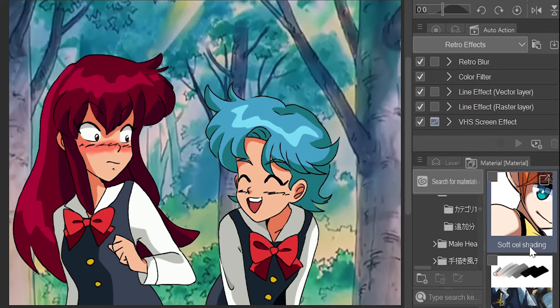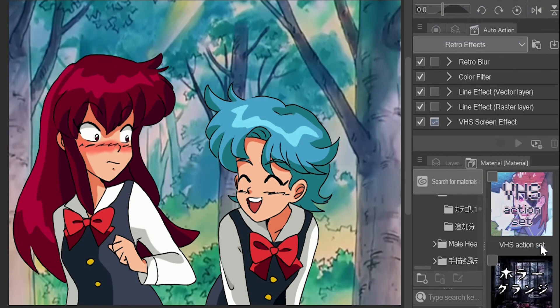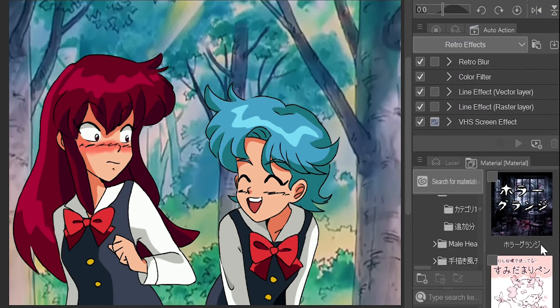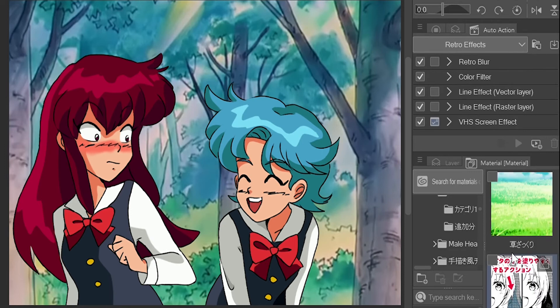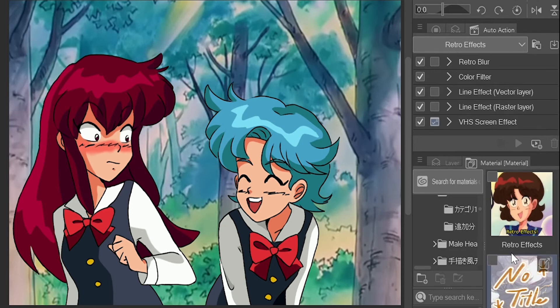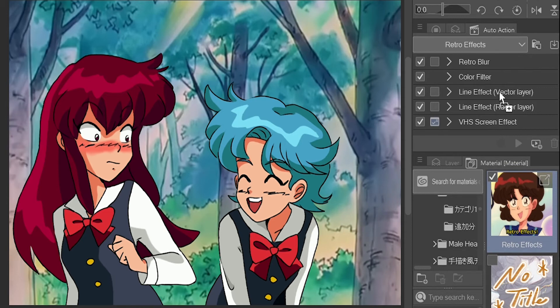Scroll through your material tab to make sure you have the right stuff downloaded. The first material I showed there will be used later on as an optional step. Since we know it's there, we can move on.